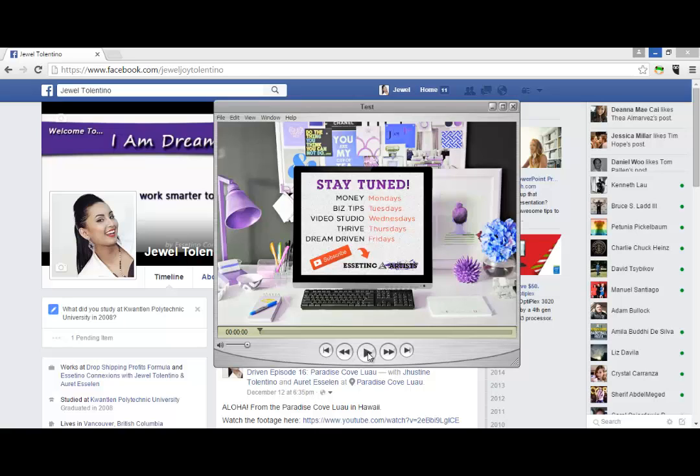So right now this is like a picture video of our schedule for our YouTube videos. So we've got videos Money Mondays, BizTip Tuesdays, Video Studio Wednesdays, Thrive Thursdays and Dream Driven Fridays. So I'll just play the clip right now.